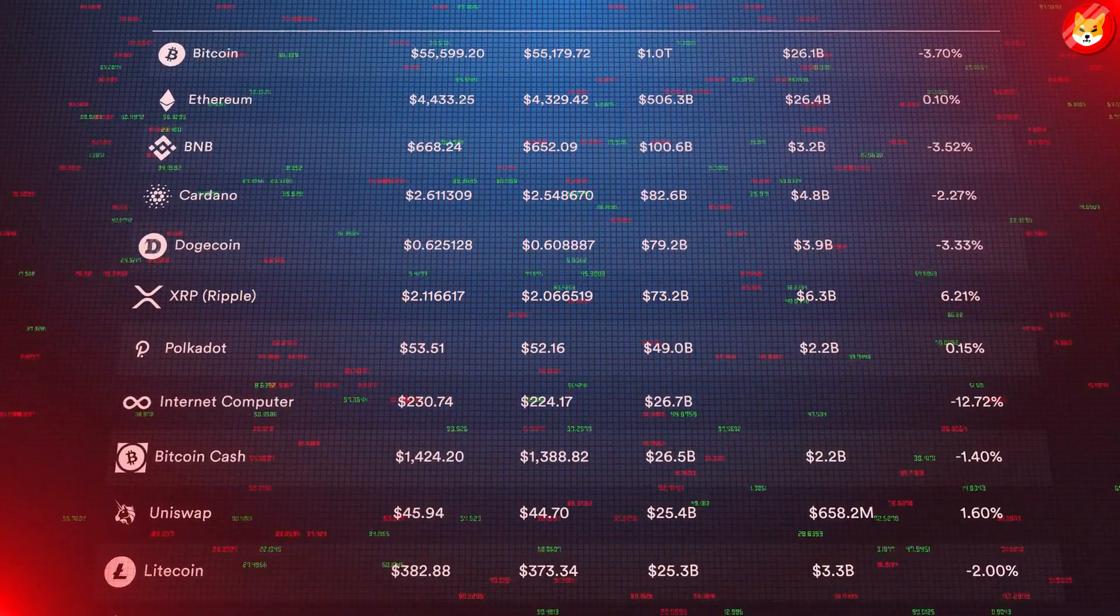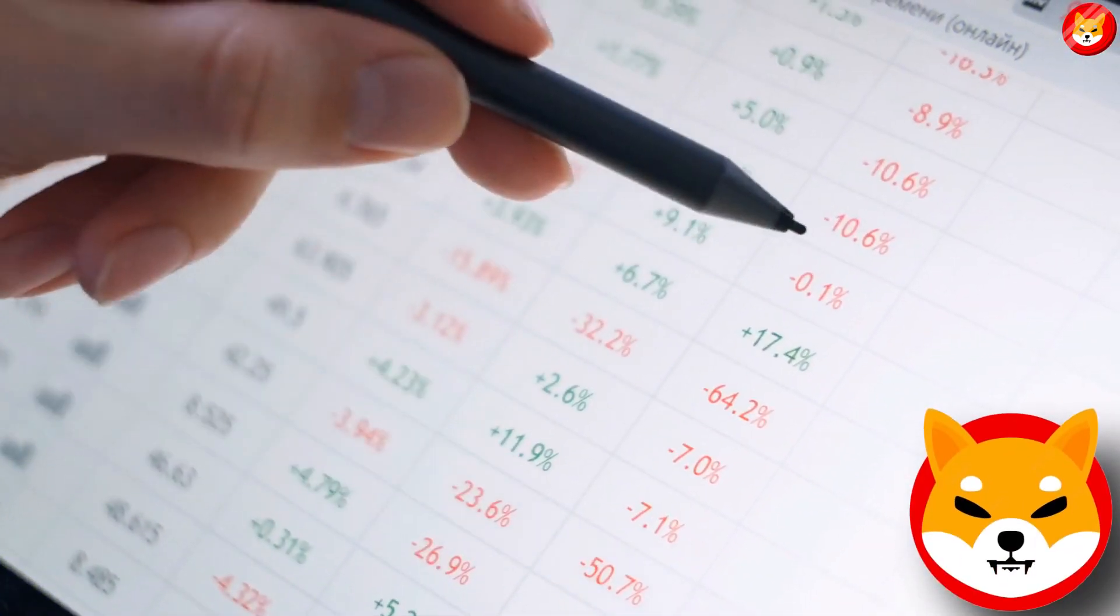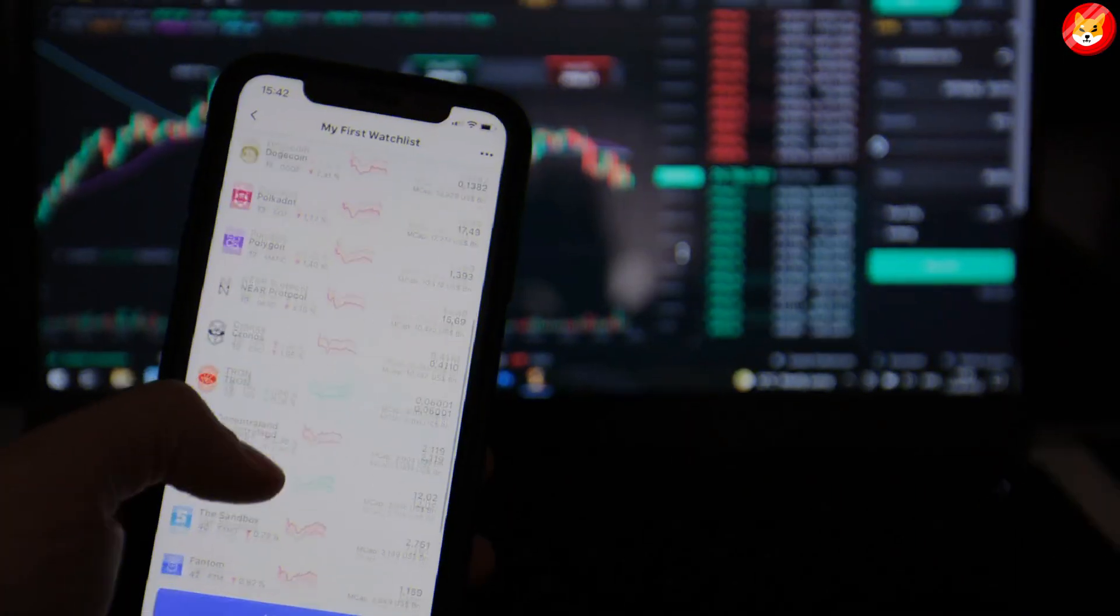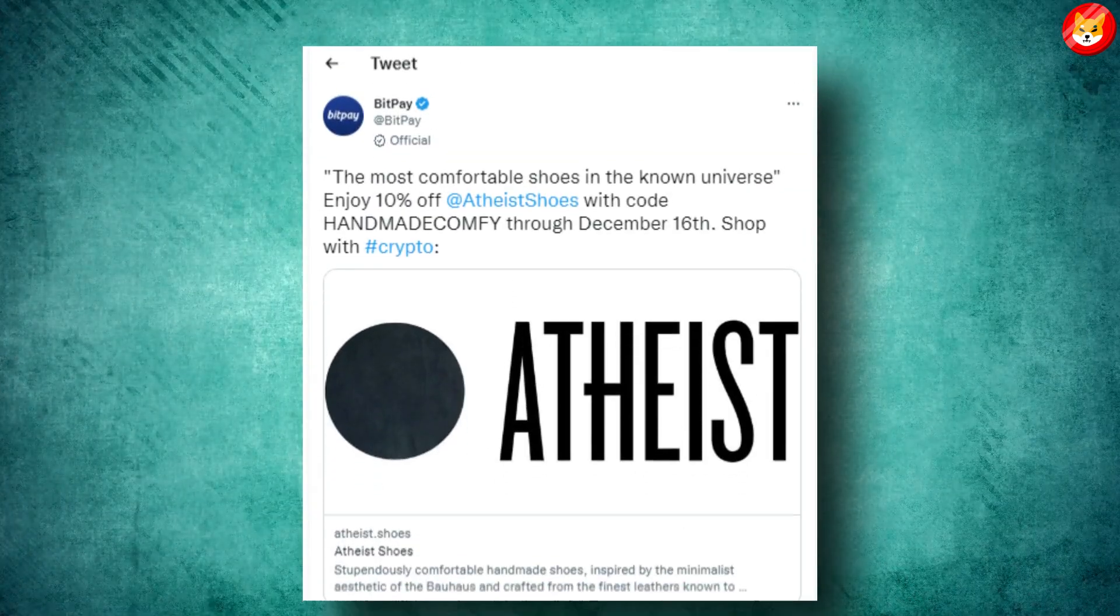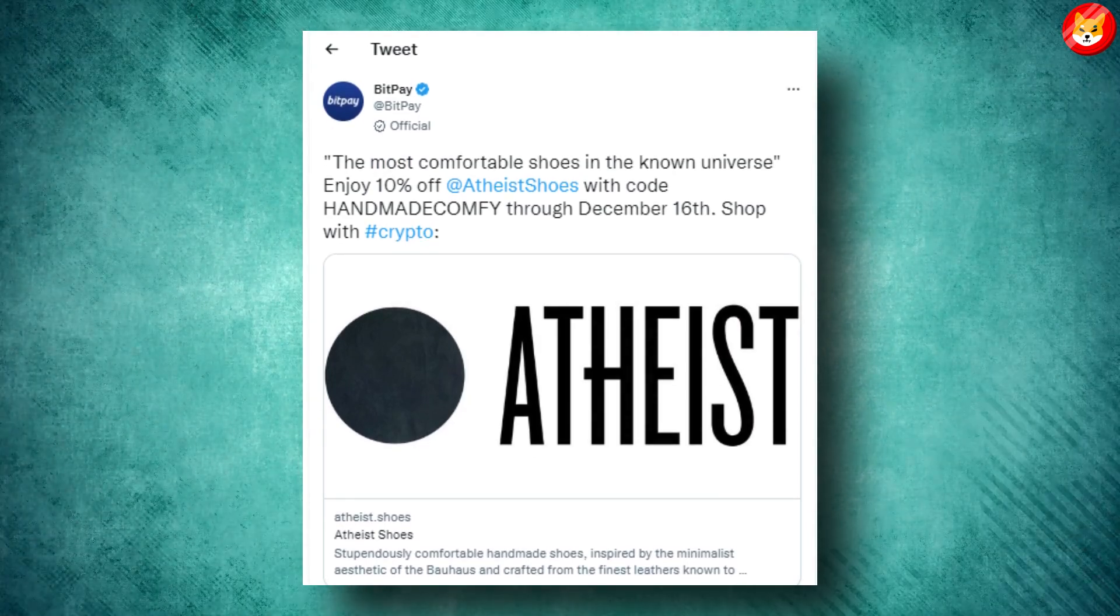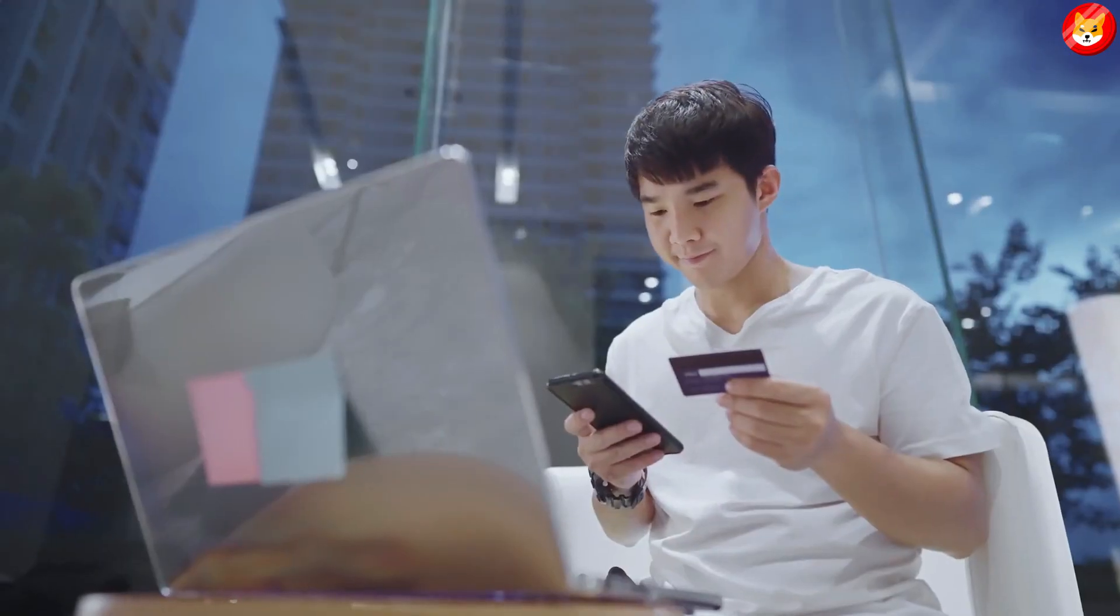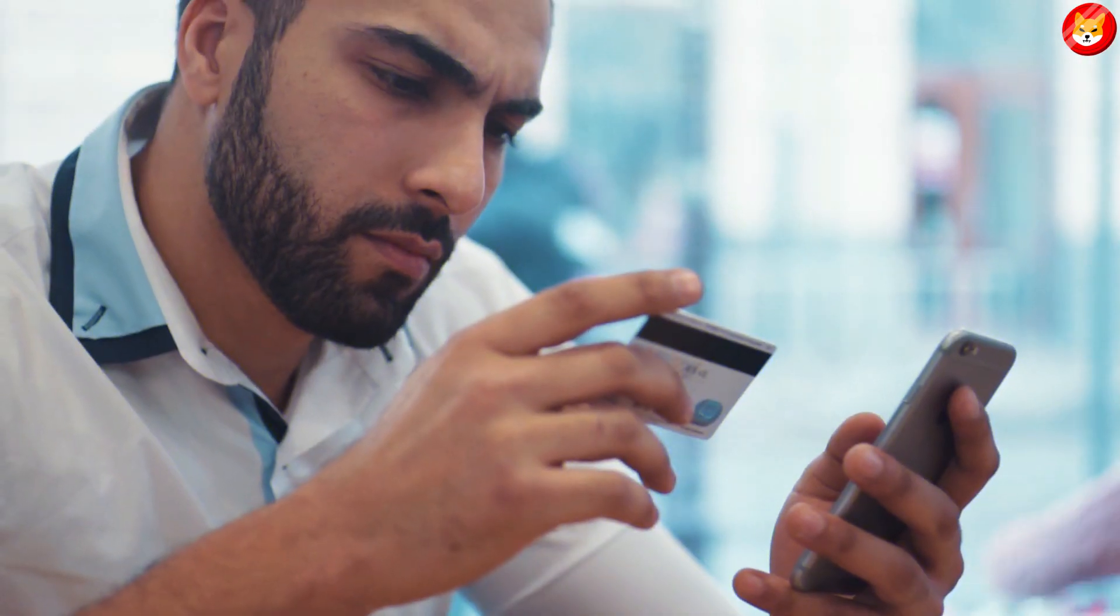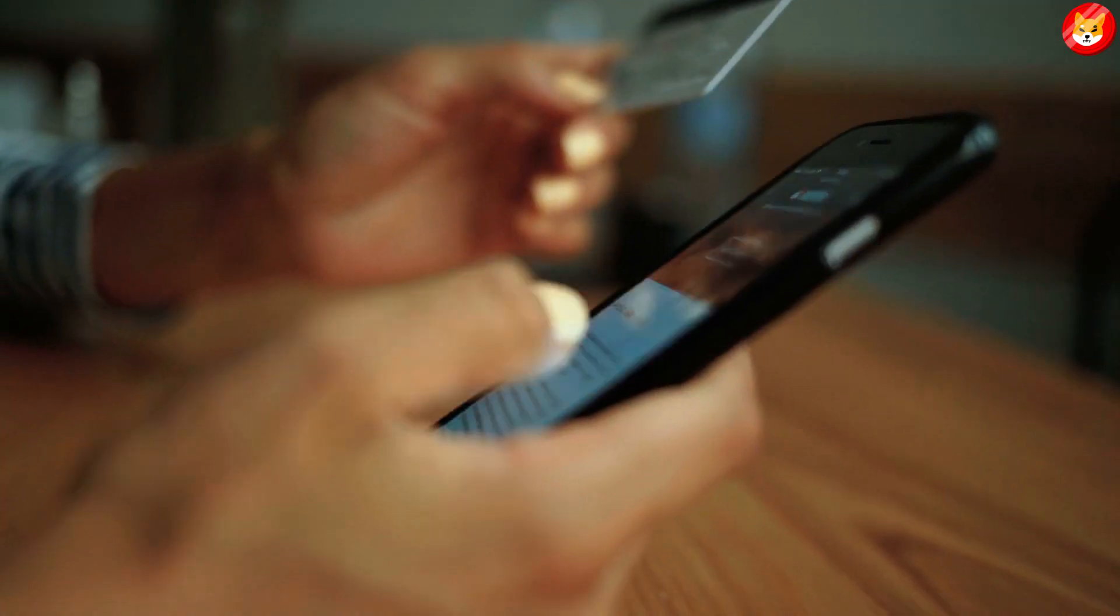According to a recent announcement, the crypto payment solutions provider BitPay has partnered with the footwear maker Atheist Shoes to accept Shiba Inu for payment. Interestingly, customers looking to pay with the canine token can take advantage of a 10% discount which lasts for a limited time.